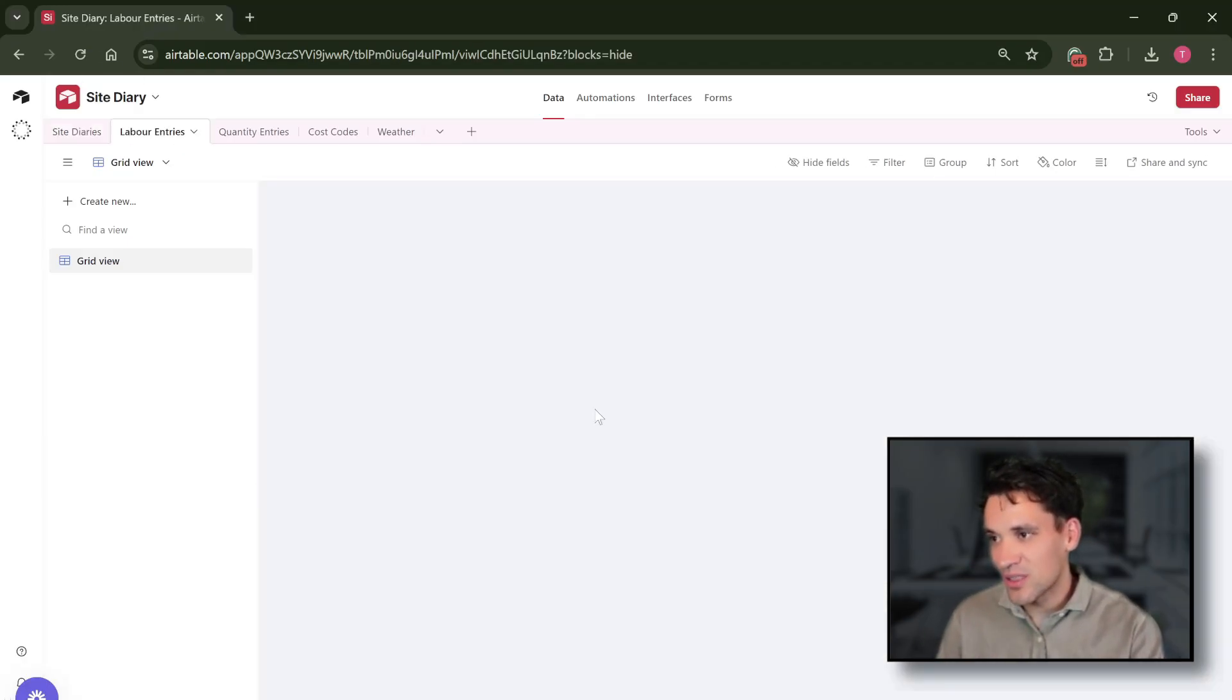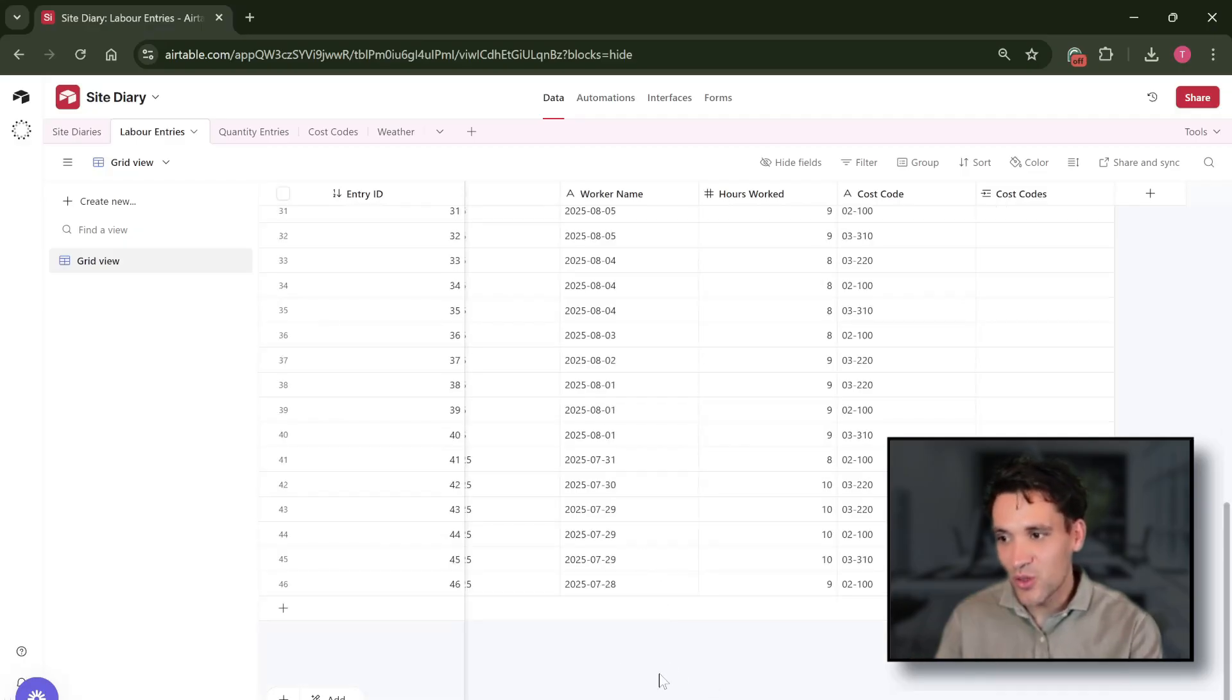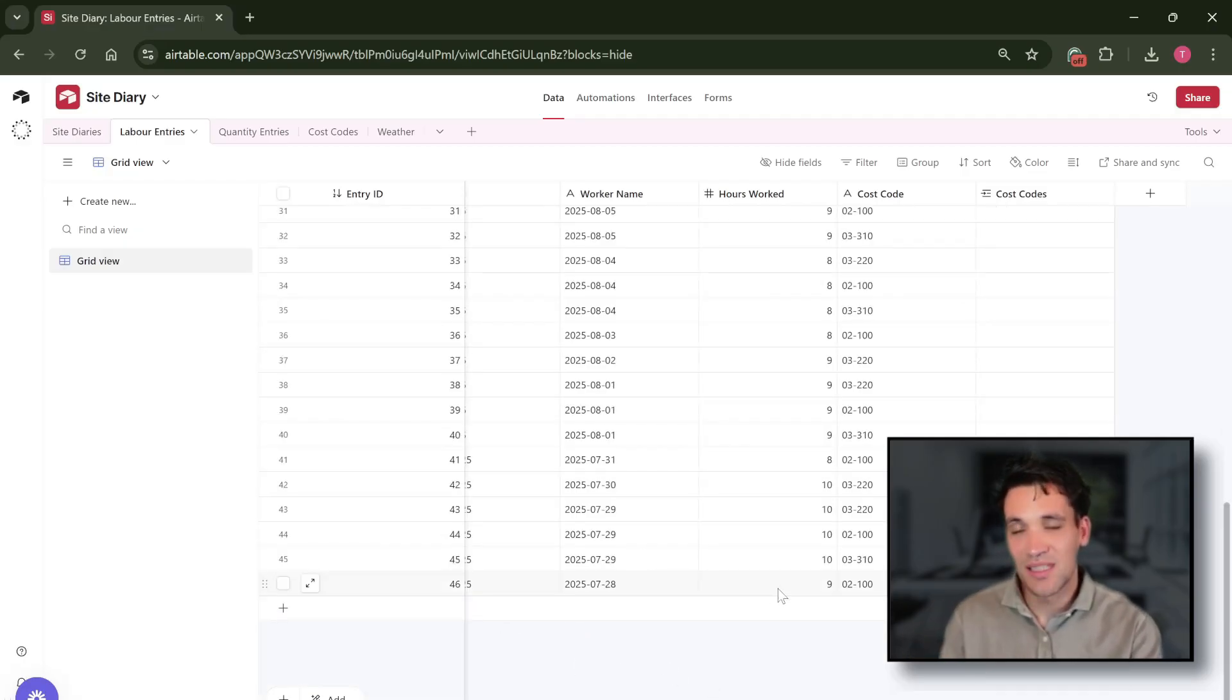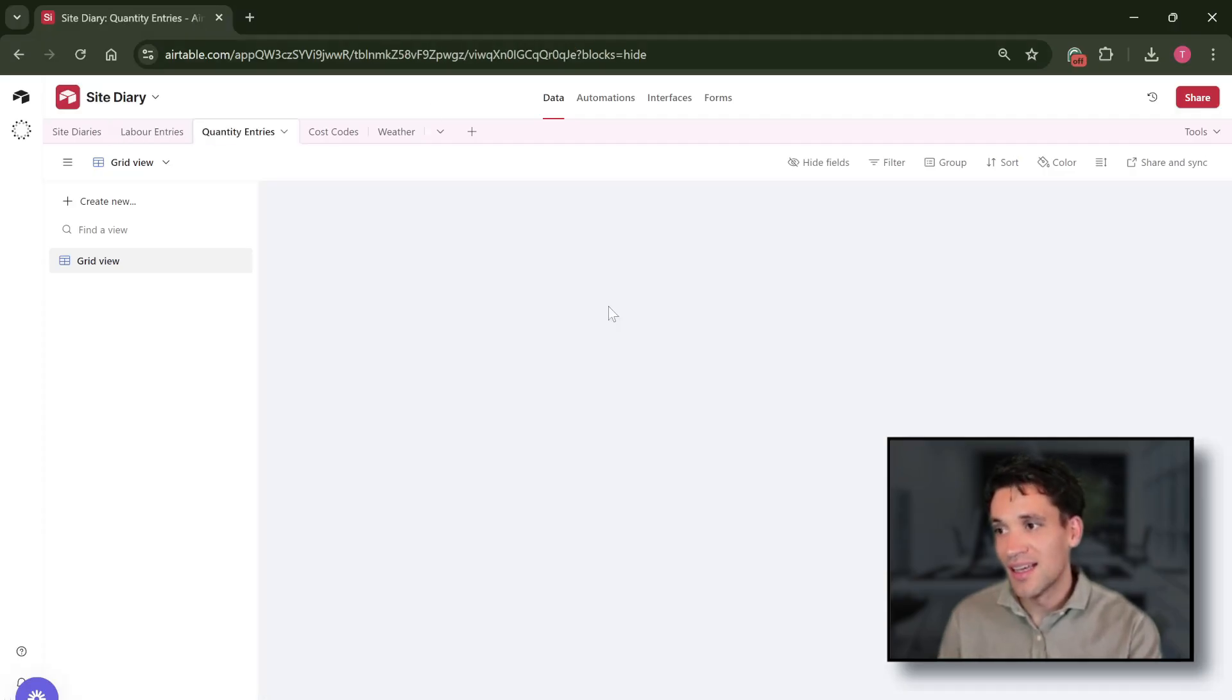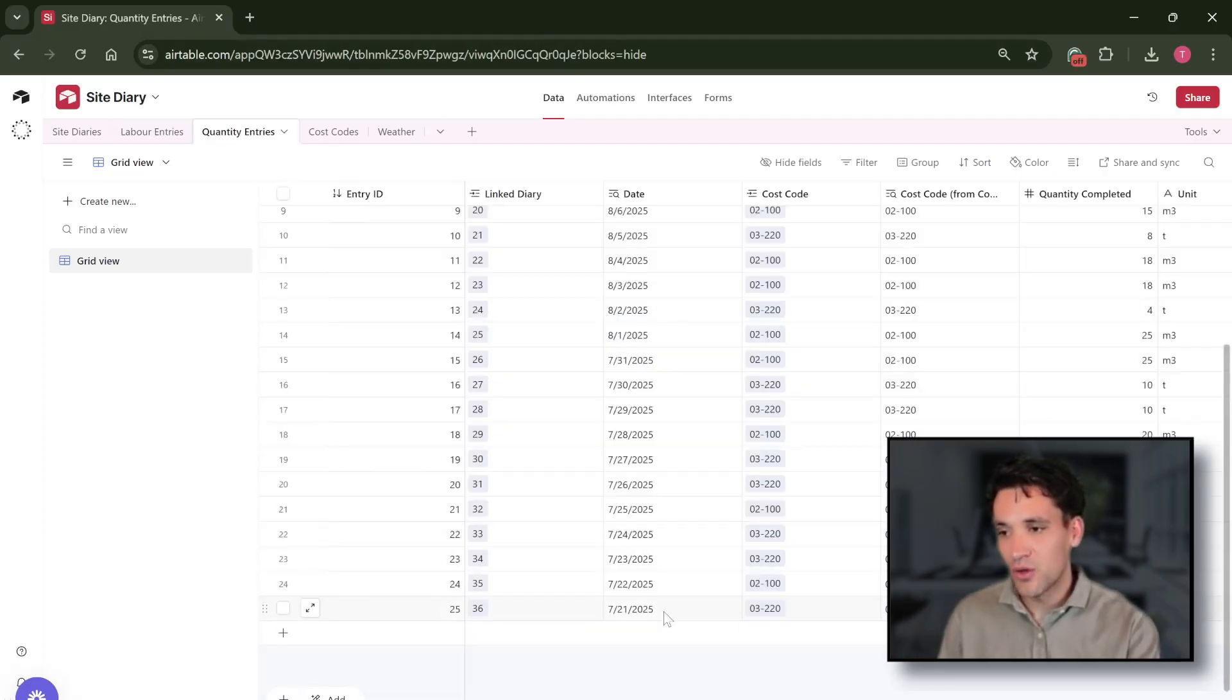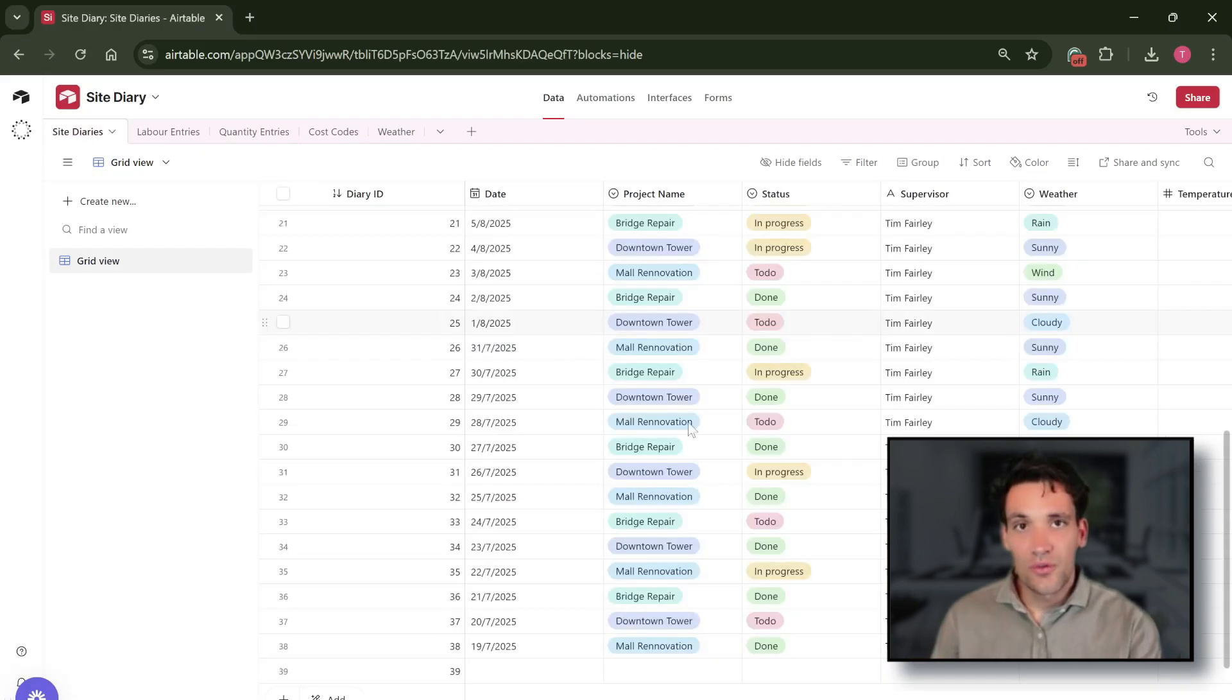In our labor entries, each record in our labor entry table is a worker's hours on a specific day against the cost code. Same with the quantities, each record in our quantity table is the quantity of work completed against the cost code on a specific day.